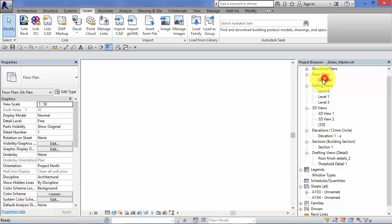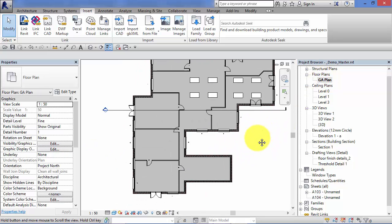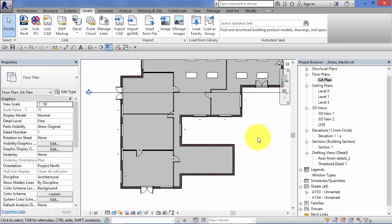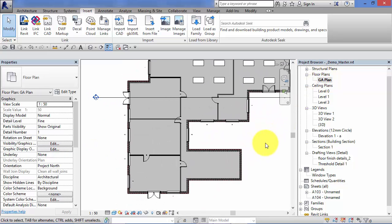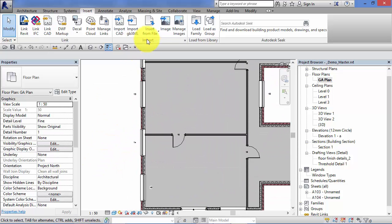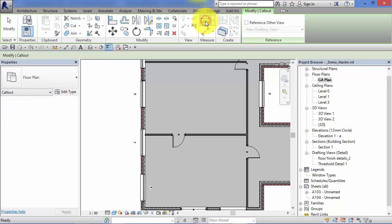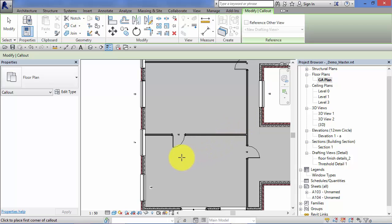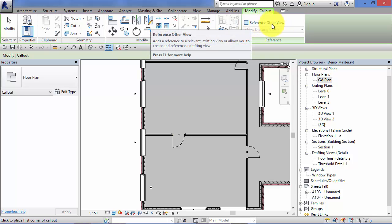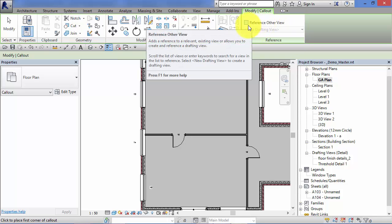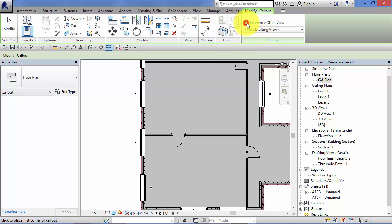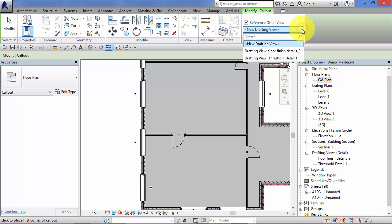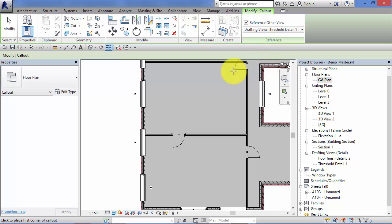So we could draw a callout. If I go to View, Callout, now if I just proceed and define the callout boundary, Revit will produce a separate callout view—we saw that in a previous unit. However, if you look up on the ribbon menu, we actually have the option to reference another view. So I tick that on, I can now pick one of my drafting views from the dropdown—Threshold Detail 1. Go ahead and produce the boundary as before, just reposition that bubble so it's more legible.